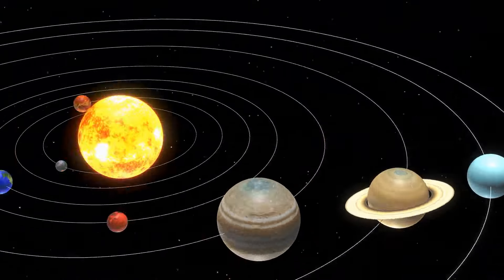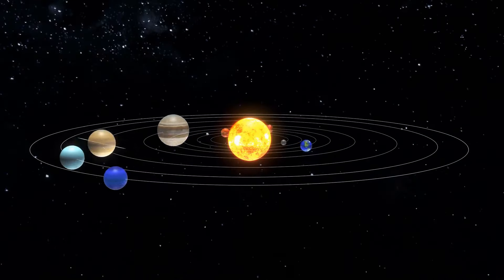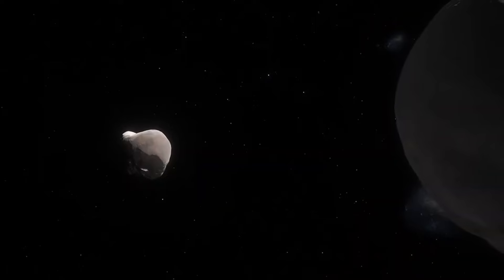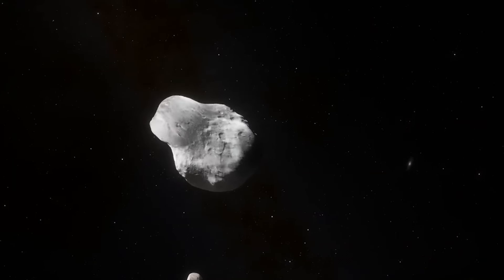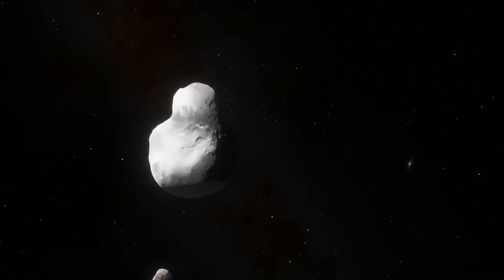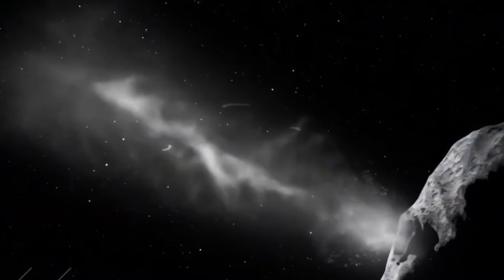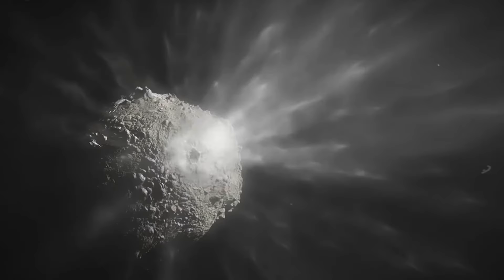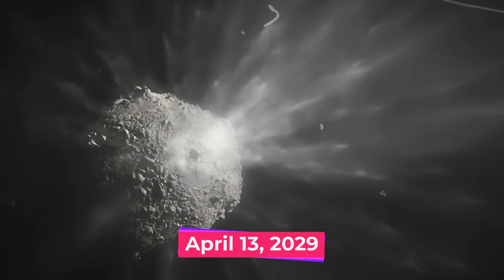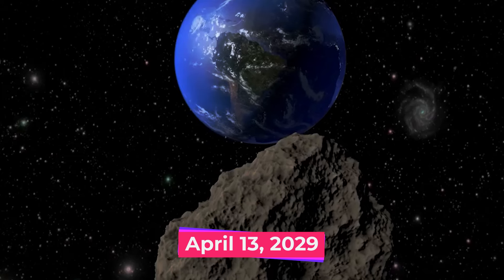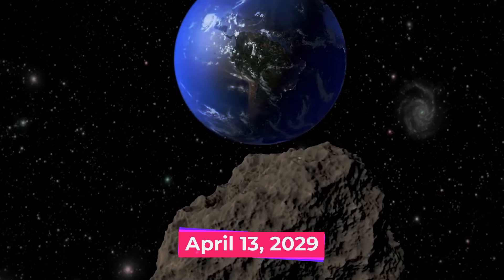In the vast expanse of our solar system, a large asteroid named Apophis is causing a stir due to its potential threat to Earth. On April 13, 2029,